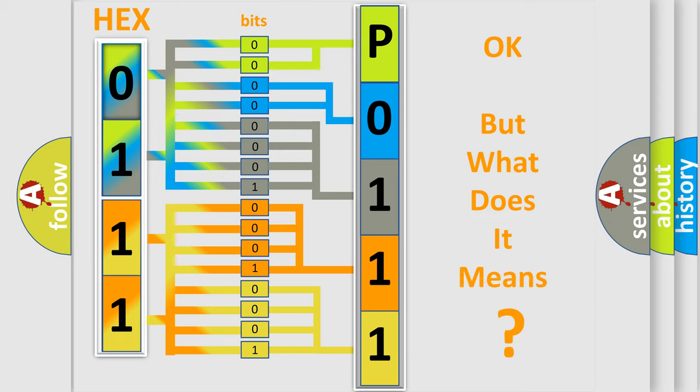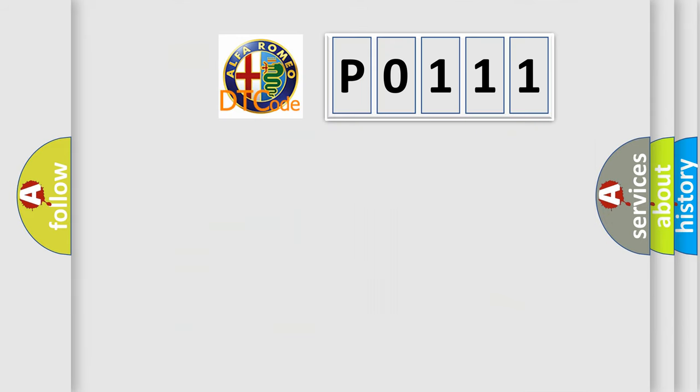The number itself does not make sense to us if we cannot assign information about what it actually expresses. So, what does the Diagnostic Trouble Code P0111 interpret specifically?